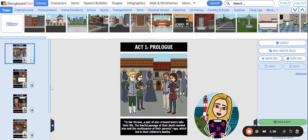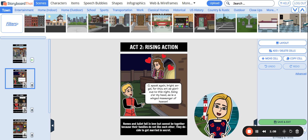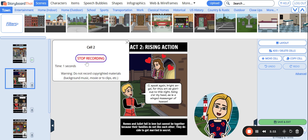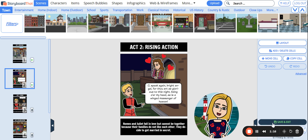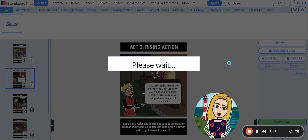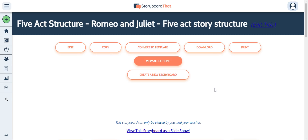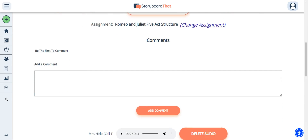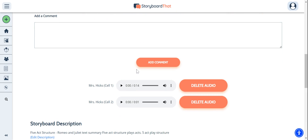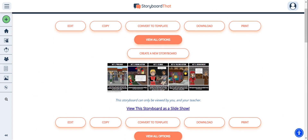You may continue to record on all of the other cells, or just leave them without audio, whatever you prefer. When you are finished recording, you can click Save and Exit to see your after-creating options. You will notice that your audio file has been attached below the storyboard, and you can see that there are two files for two cells.